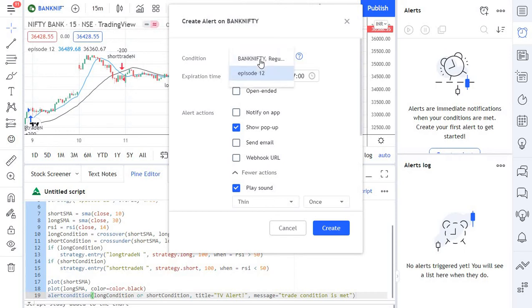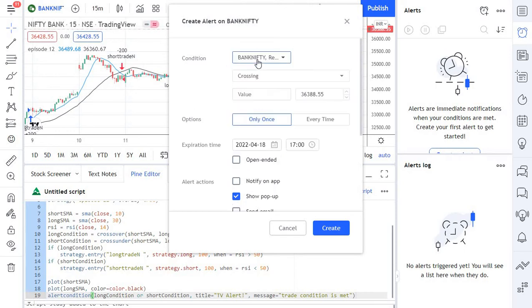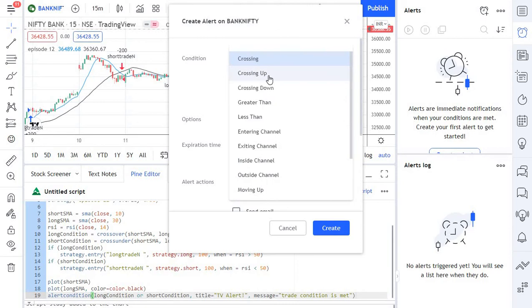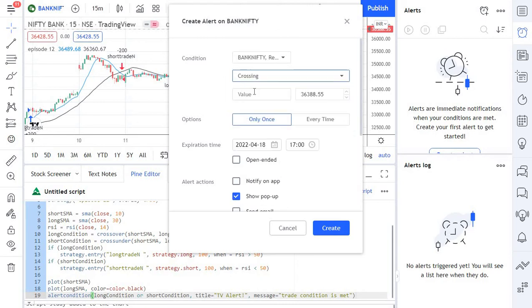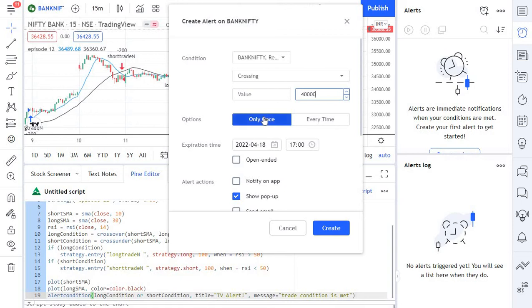You can just select that, or if you want you can just select the stock and check for crossing, whether it is crossing any specific value. For example, if this is crossing the value of 40,000, Bank Nifty is crossing 40,000, then I need to get alert.